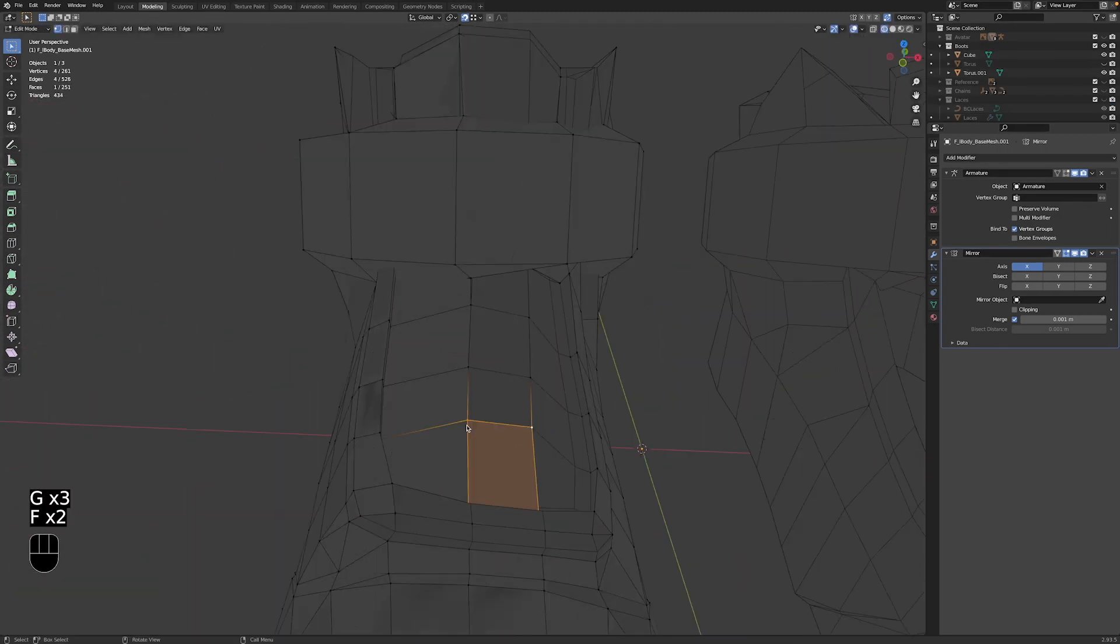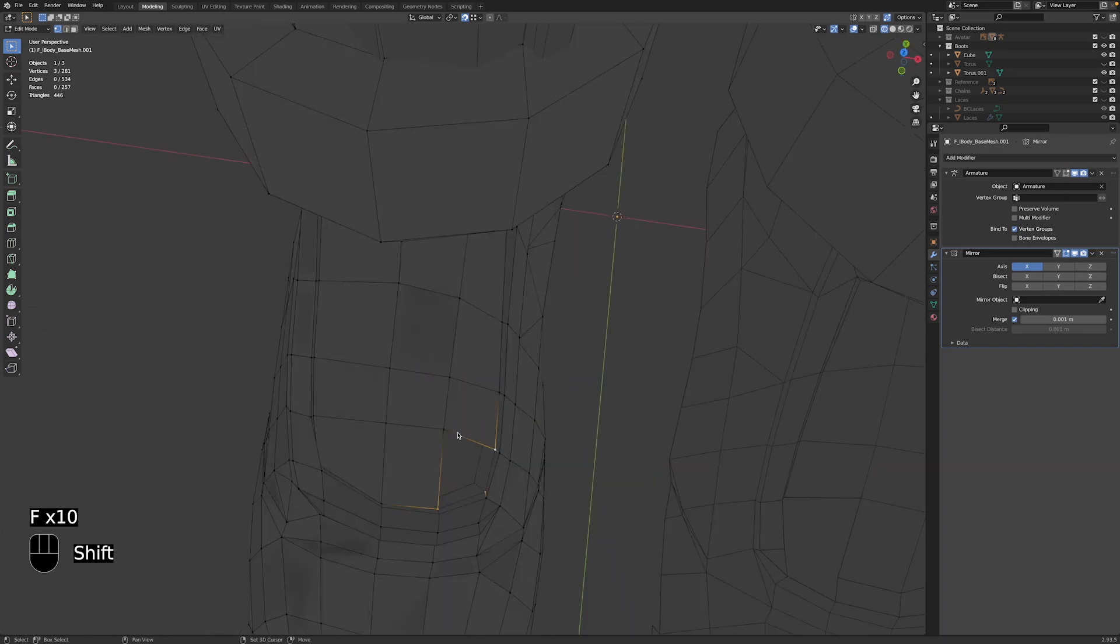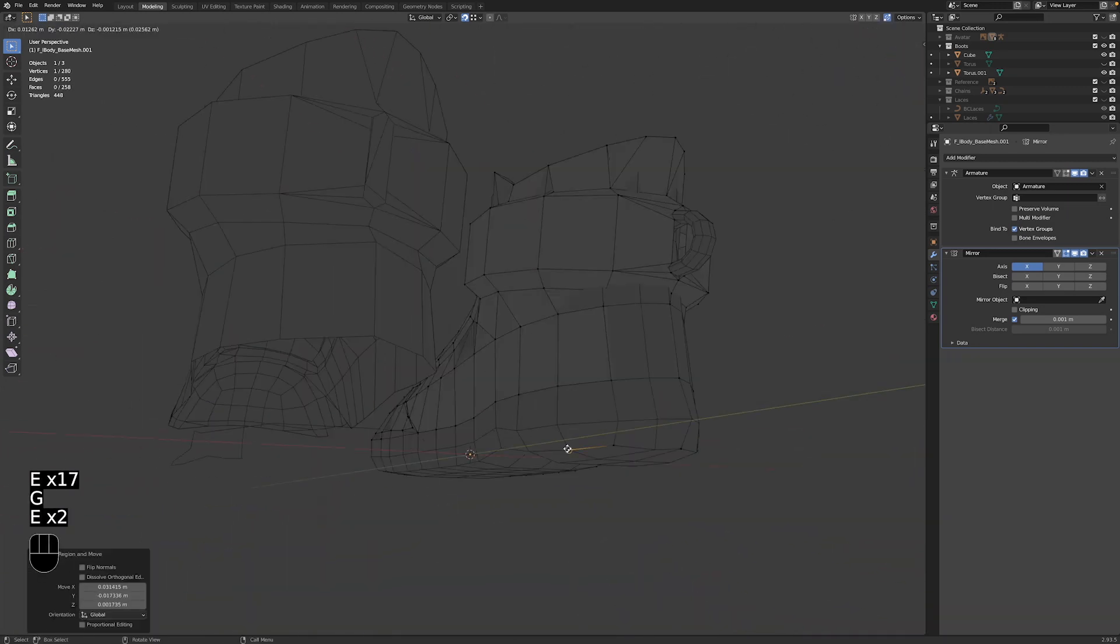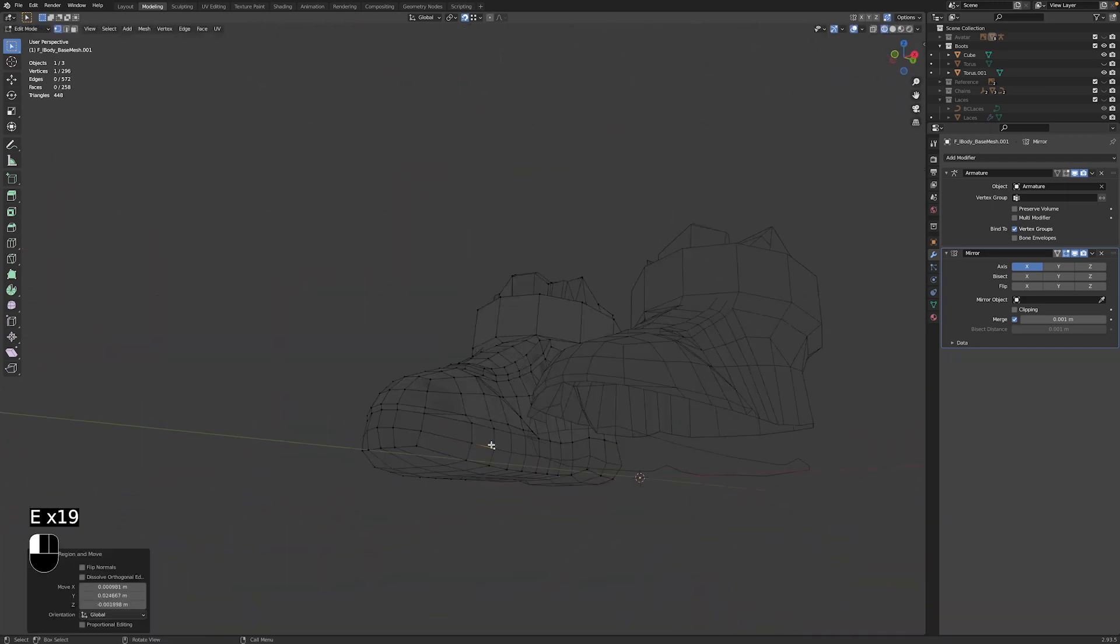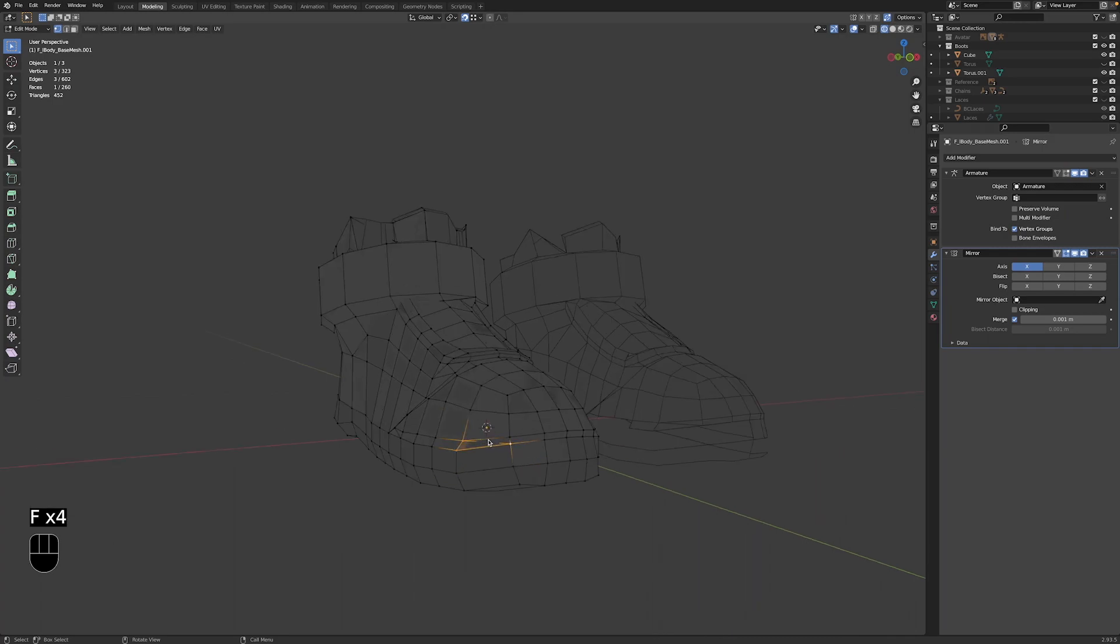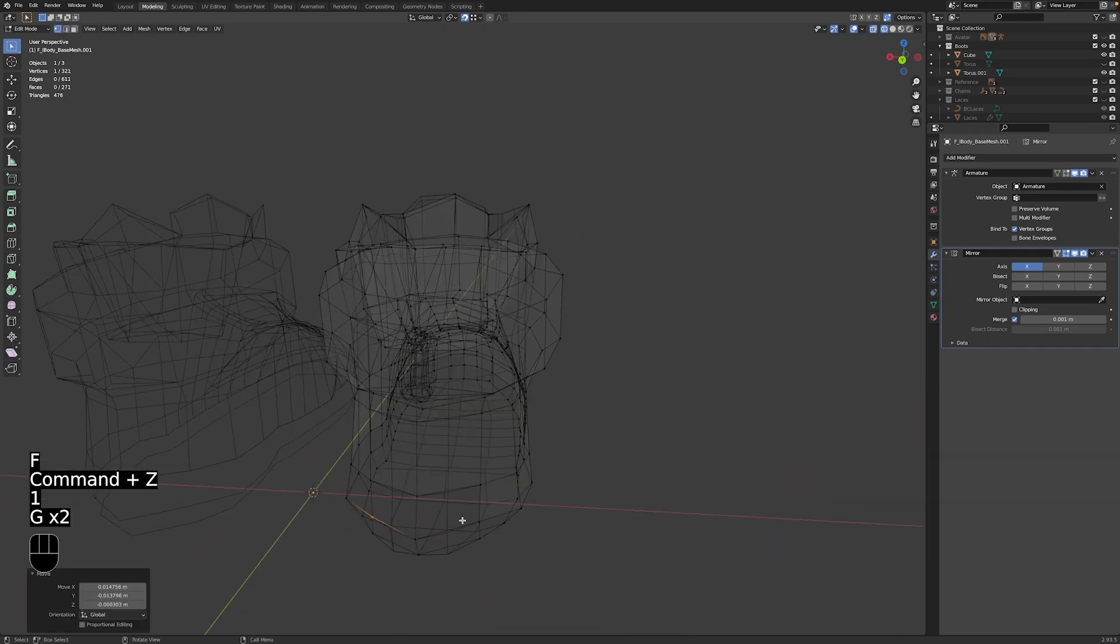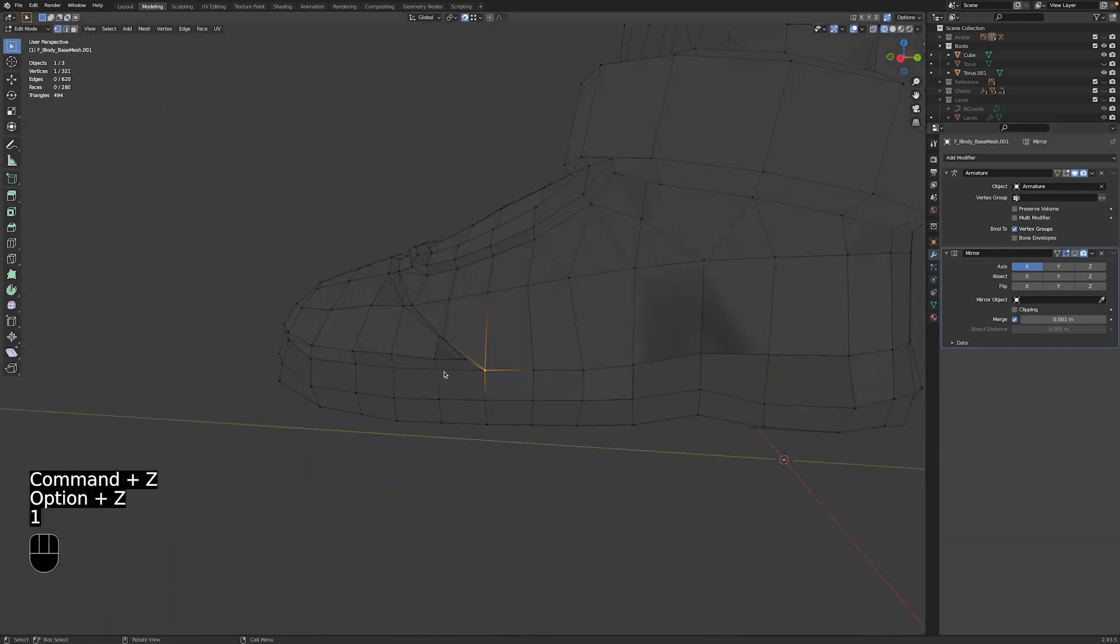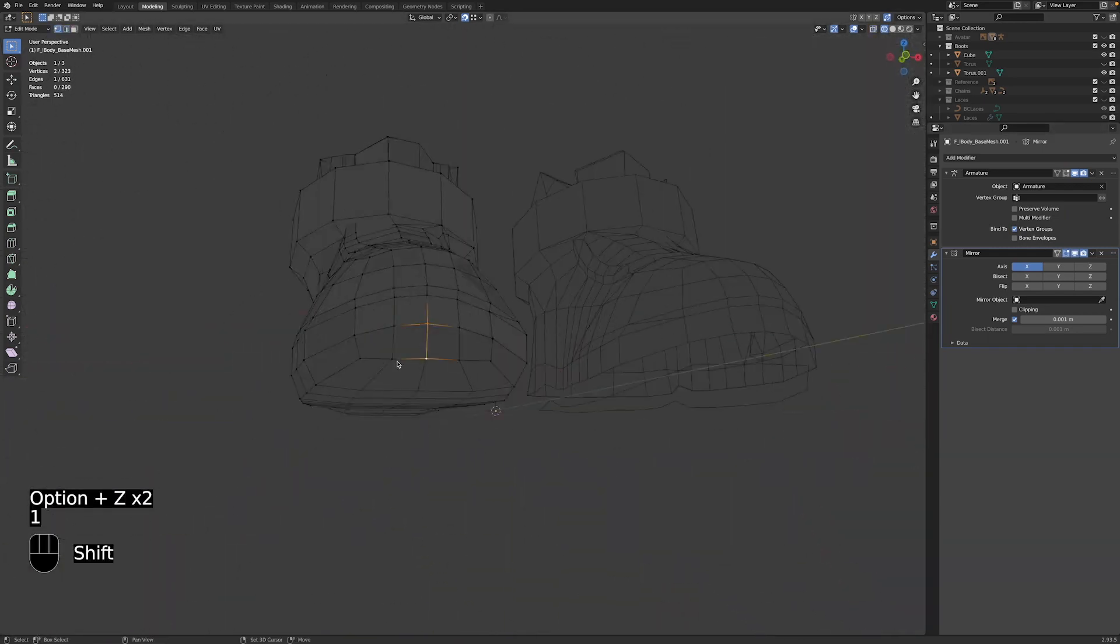If you want to learn more about retopologies, I'll add a link to the screen or to the description below. You can also find loads of great info online by searching Blender and retopology.